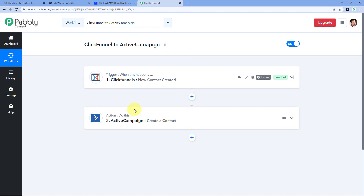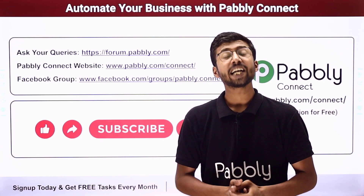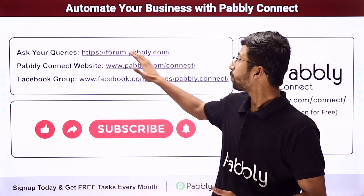Using this automation, you can add new contacts in ActiveCampaign whenever a new contact is created in ClickFunnels. Not just these applications — you can connect plenty of other applications using Pabbly Connect. You will also find a clone link for this same workflow in the description box below. By clicking that link, you can clone this workflow into your own Pabbly Connect account and use it for free. Pabbly Connect offers a free plan with free tasks every month, so you can try and test this automation absolutely free. For any doubts or queries, post them on forum.pabbly.com.